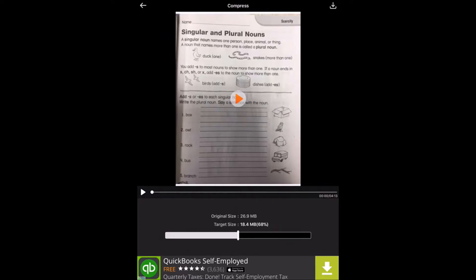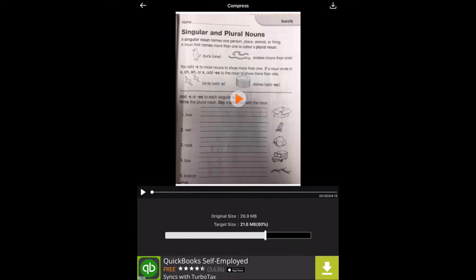So what you can do is take this little scroll bar and move it to get it to the right size that you want the file to be. Now if you're going to be putting this file in your backpack, you're going to want to make sure that it's under 50 megabytes.